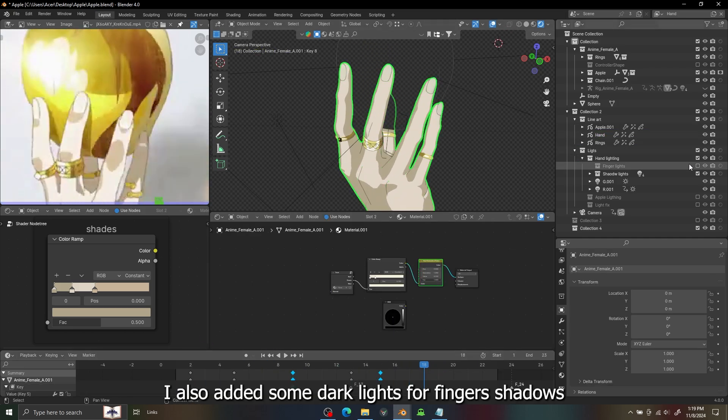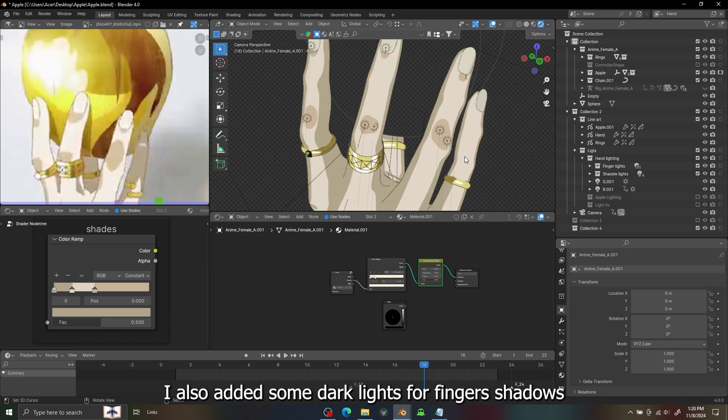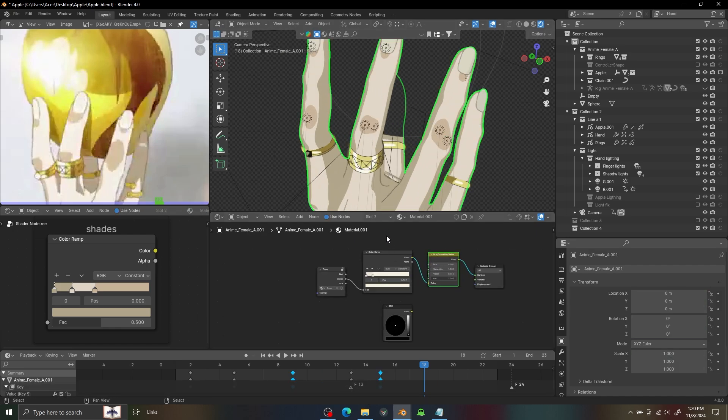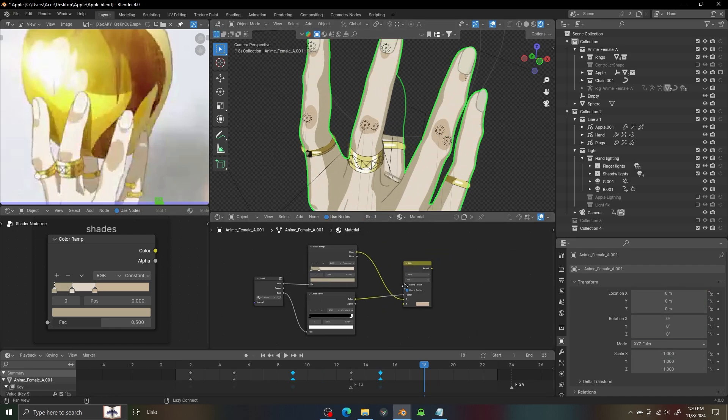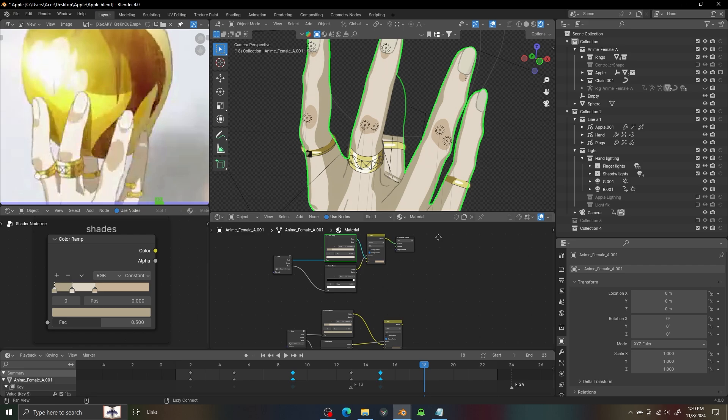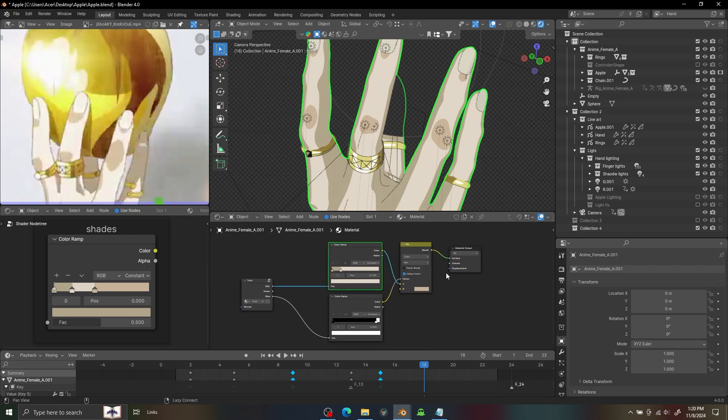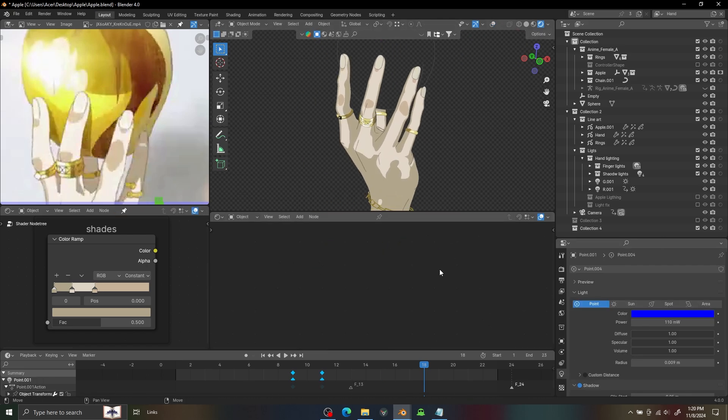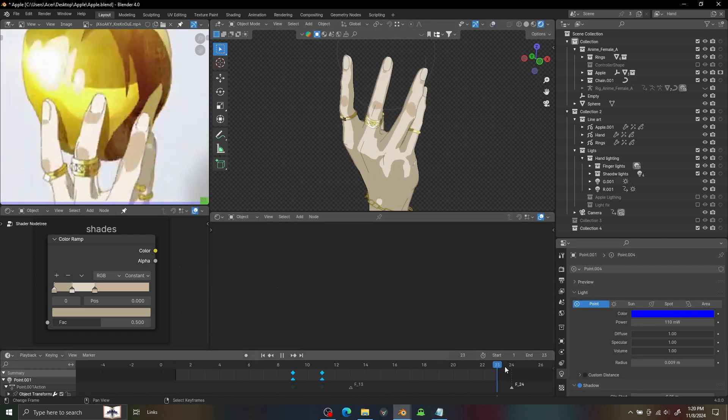I added some dark lights for finger shadows. It's actually in the blue lights so I can create some shadow. I had parented it to the fingers for axes so it will move with it.